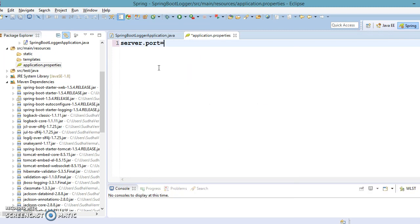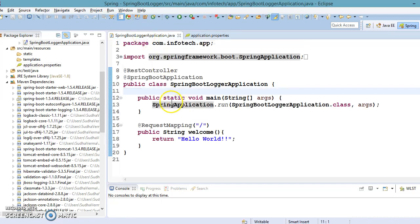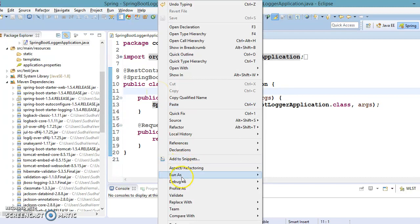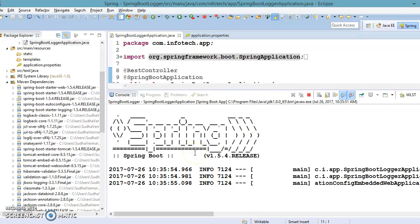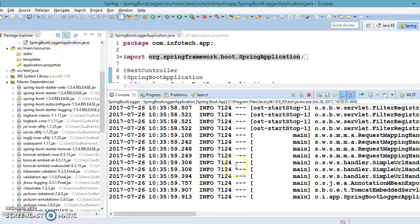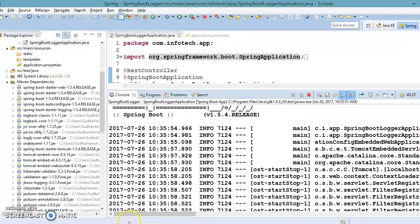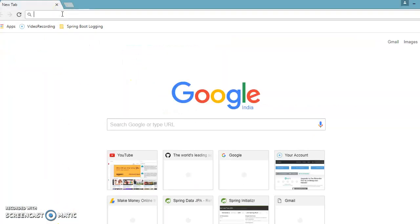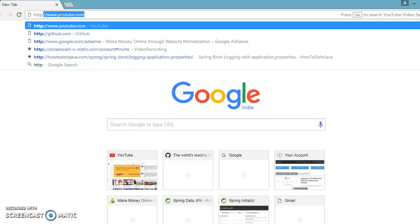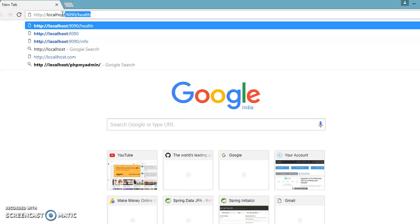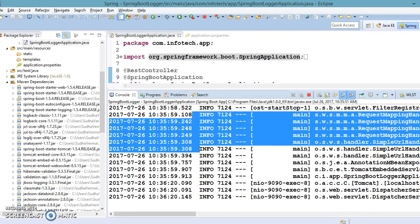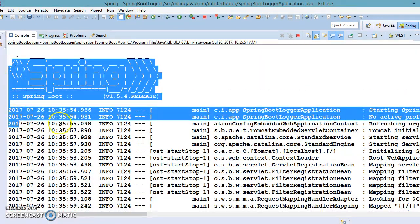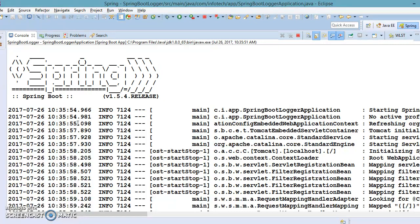I'm going to specify port 9090, so our application is going to run on 9090. Let's run the application and see how default logging appears in a Spring Boot application. Now you can see logger information in the console. If you go to the browser and type http://localhost:9090 and hit Enter, you'll get 'Hello World' on the browser.